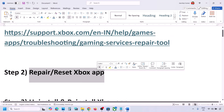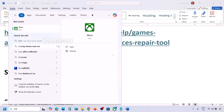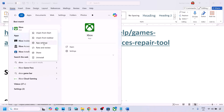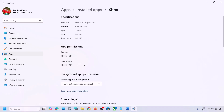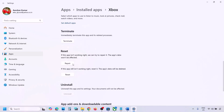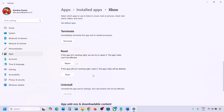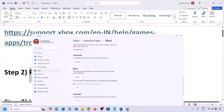The next step is to repair or reset the Xbox app. Type 'Xbox app' in the Windows search box, right-click on Xbox app, and click on App Settings. Scroll down and you will see the Repair option — hit Repair and check if the issue is resolved. If still not working, click on Reset to perform a reset, then check again.